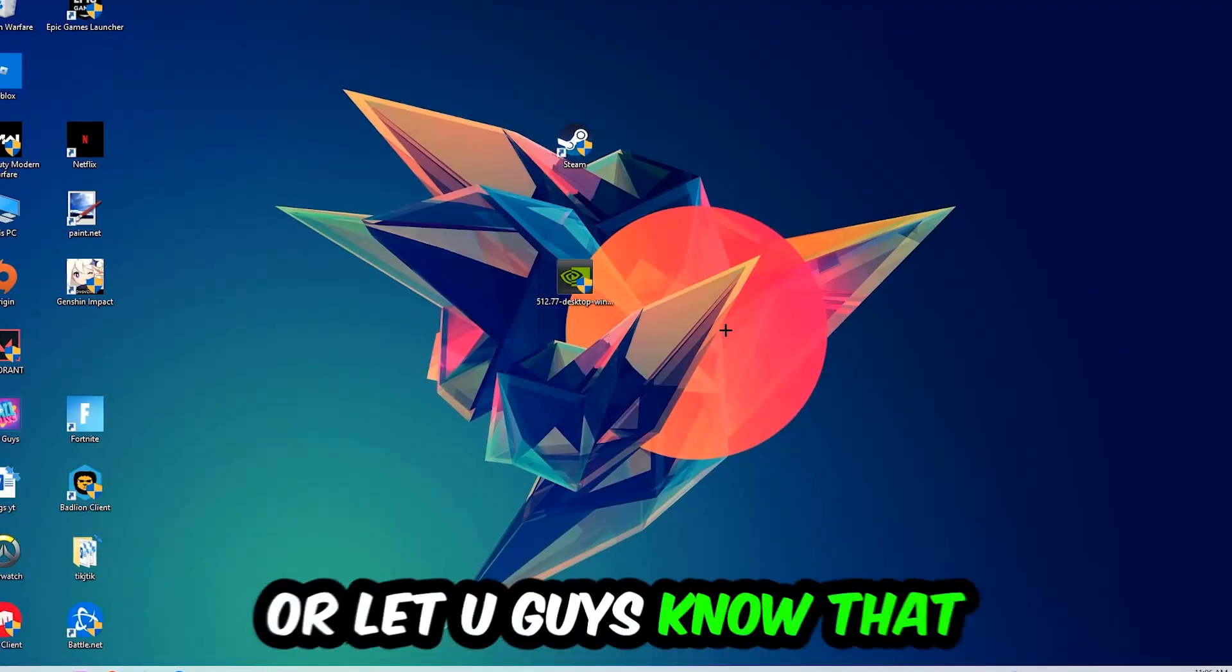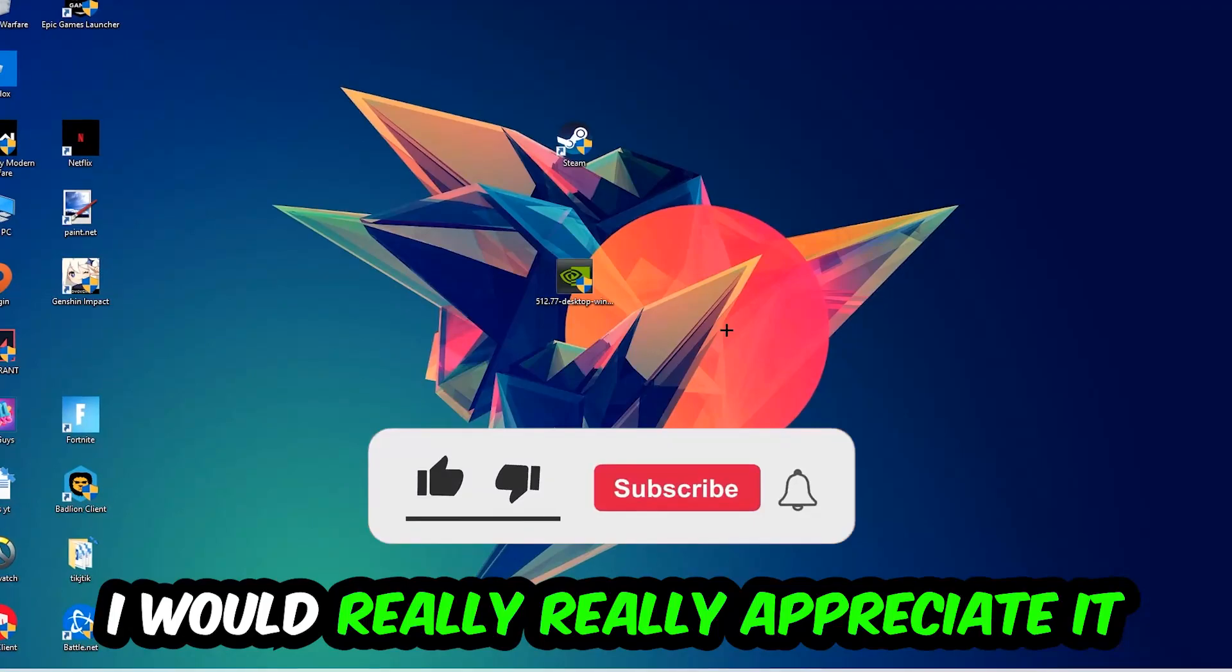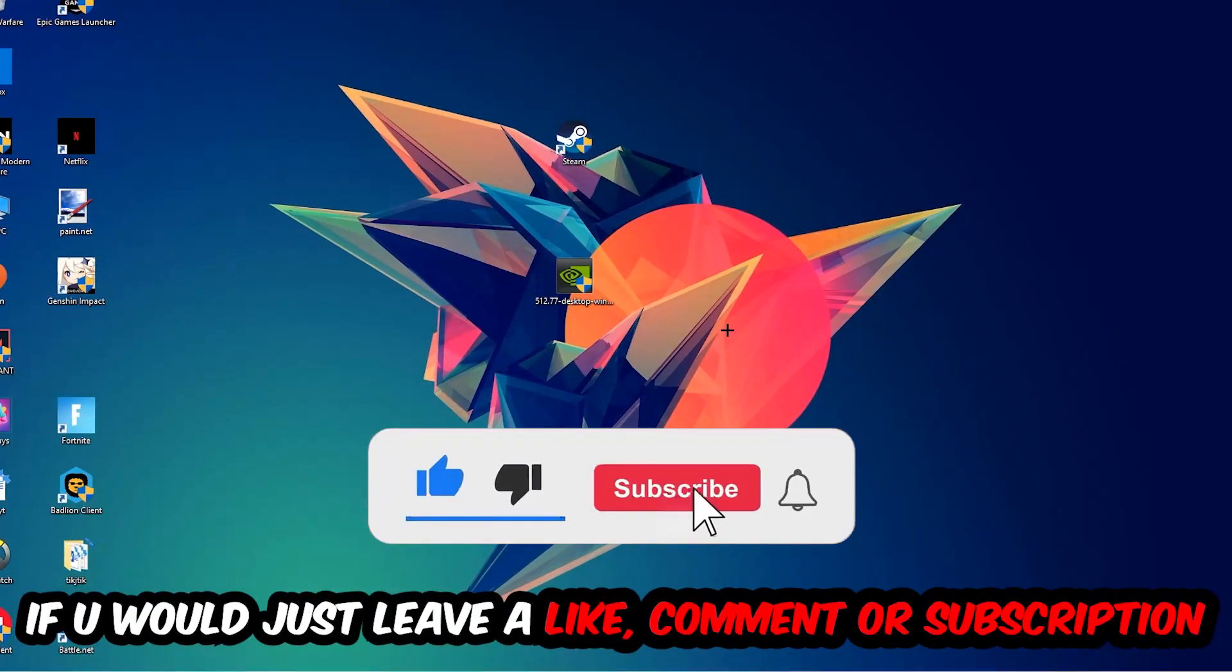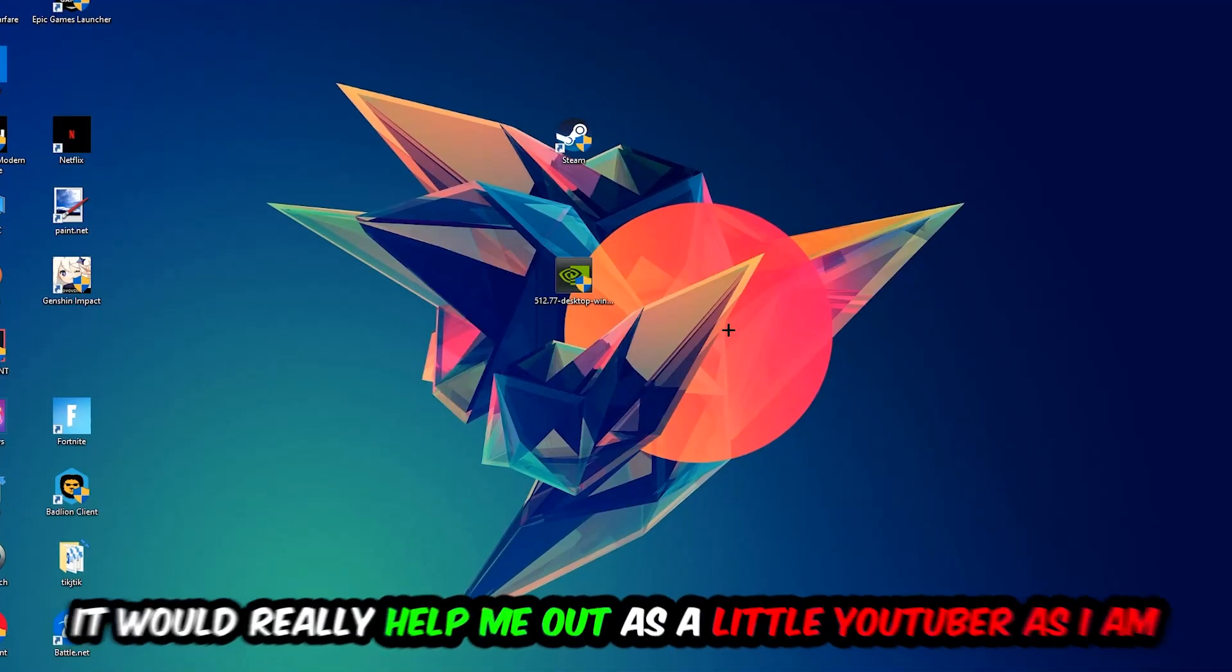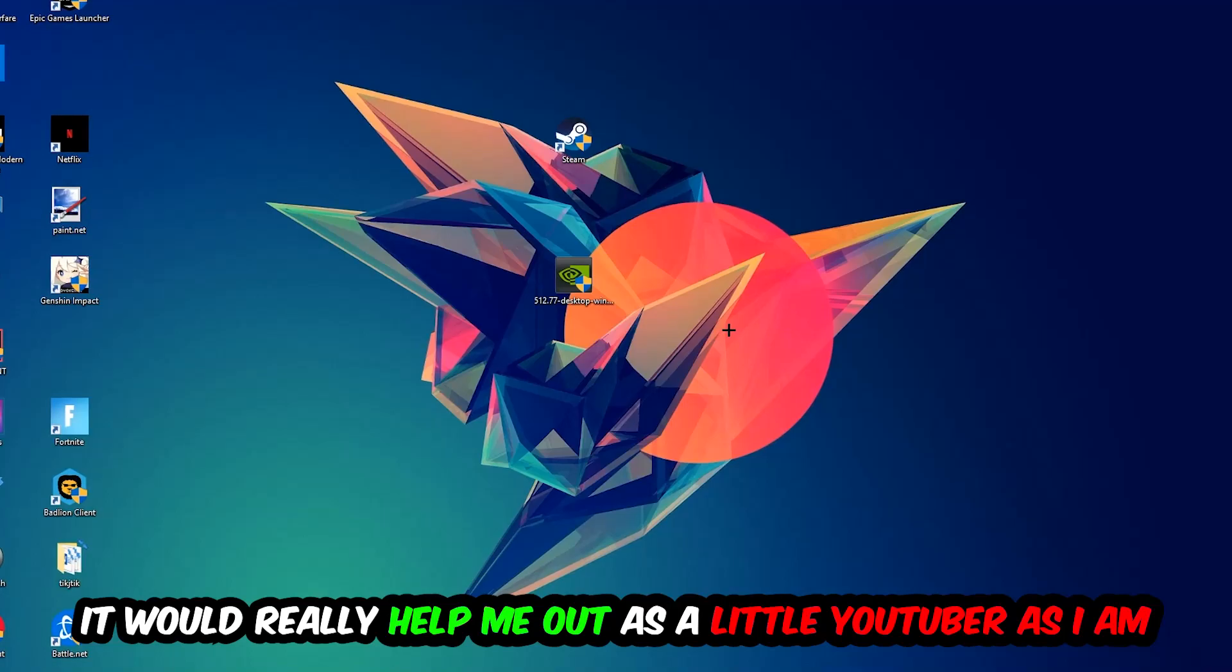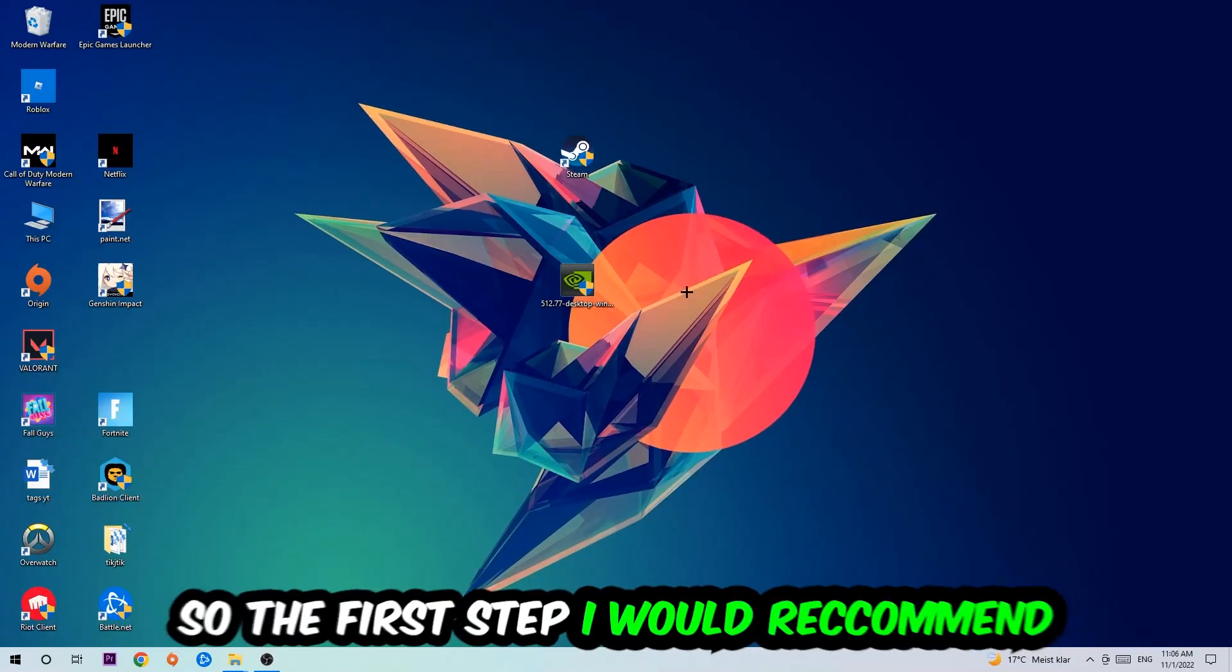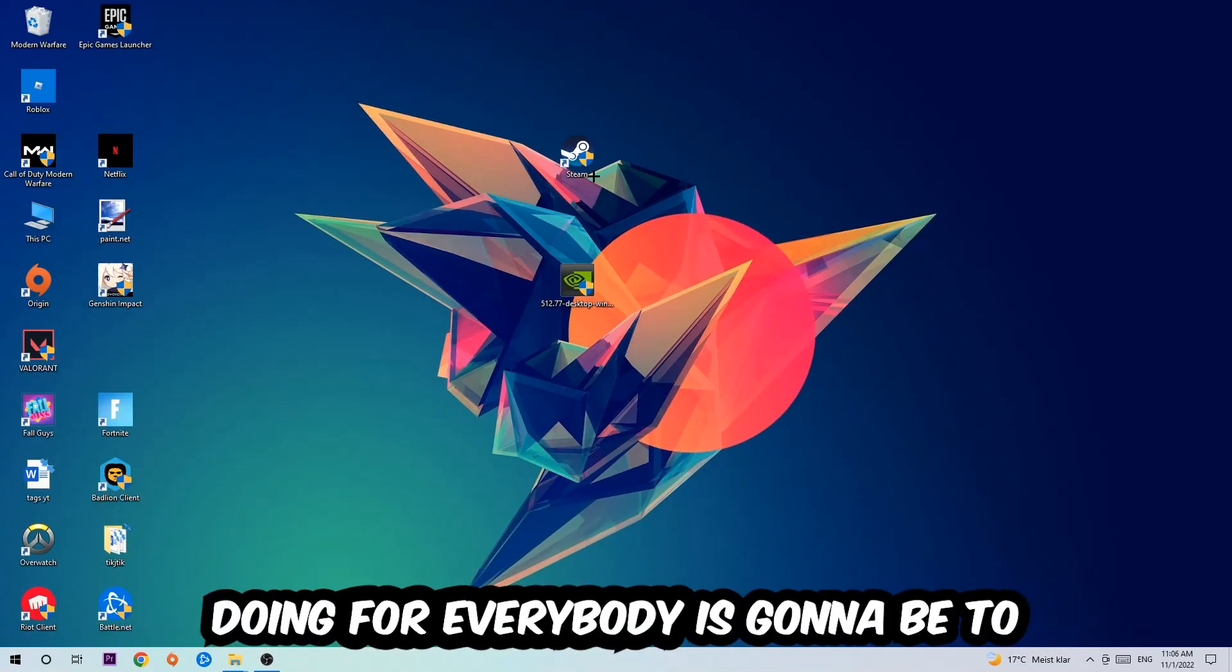Before we start, I want you guys to know that I would really appreciate it if you would leave a like, a comment, or a subscription on my YouTube channel. It would really help me out as a small YouTuber.